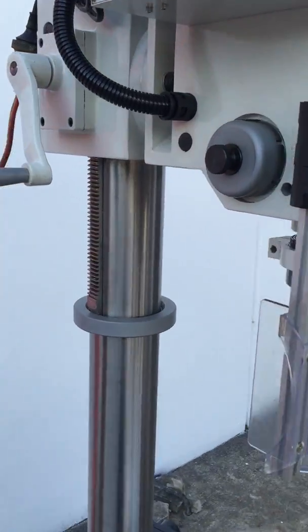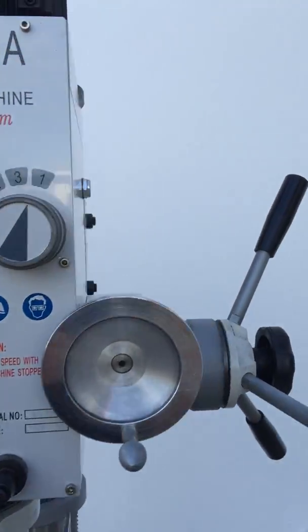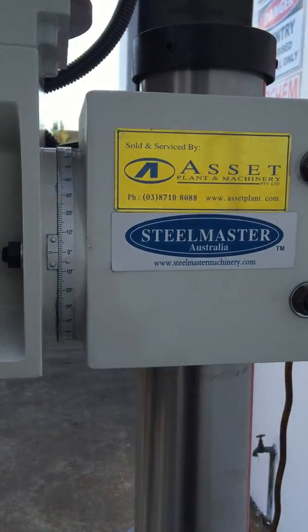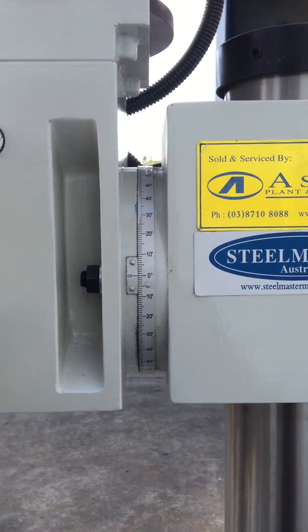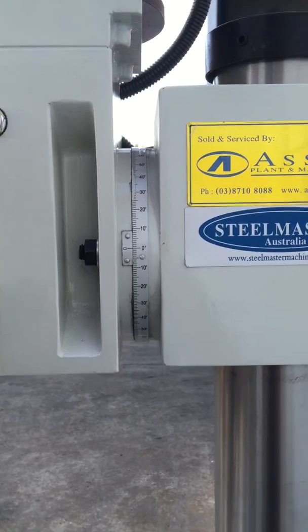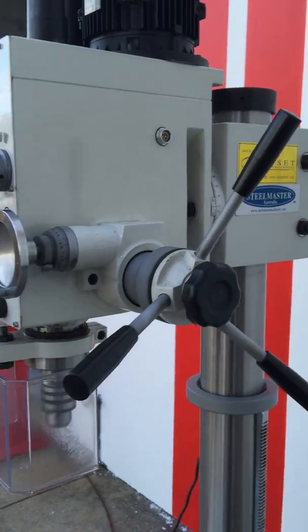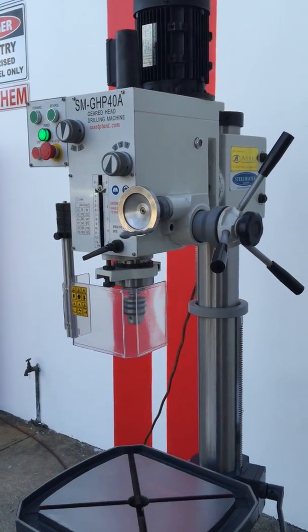The head will also swivel left and right as we can see there, located on the right hand side. That'll go plus and minus 90 degrees on the head. So the flexibility on this drill is fantastic.